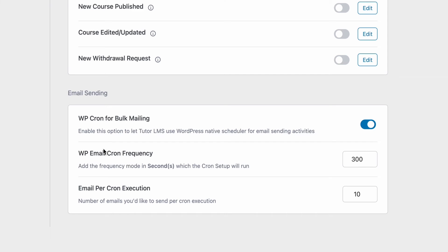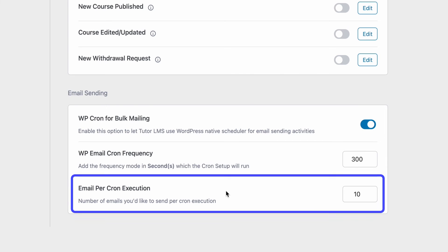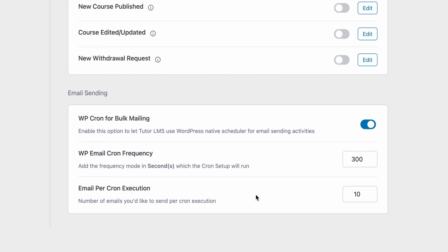Then you can configure the frequency in seconds where the cron setup will run. By default, it is set to 300. And lastly, you can set how many emails you want to send out per instance of WP cron running. So let's say if you have 50 emails to go out to 50 students and you set the frequency to 300 and emails per execution as 10. That means that every 5 minutes, WP cron will send out 10 emails to 10 students.